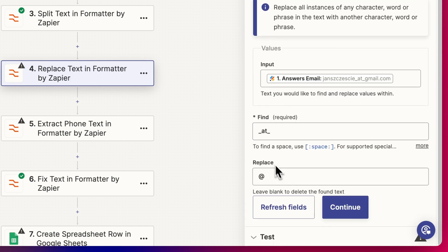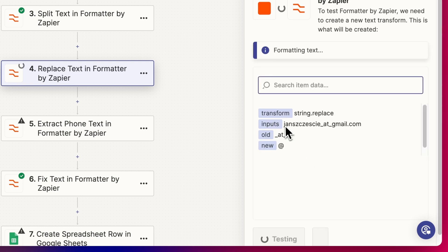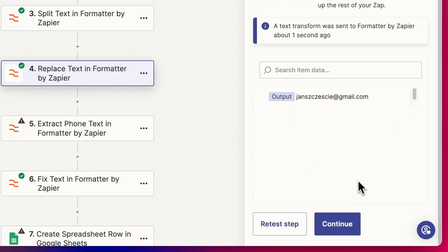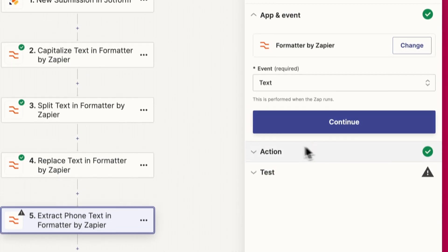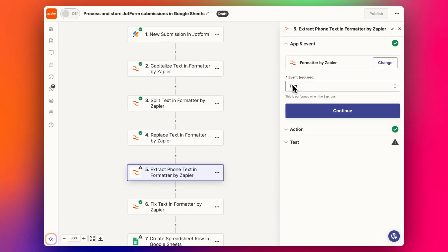Let's try this. We test that step, now we have a functional email address that looks good. The next one is we're going to fix up the phone, we're going to try and pull out a phone text. Again, formatter event is text.